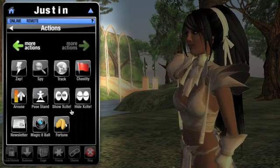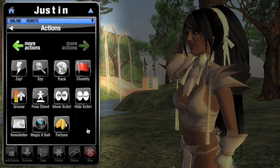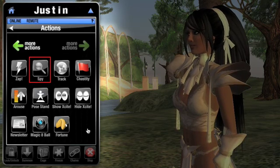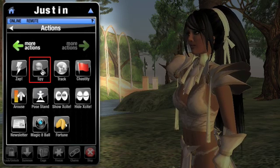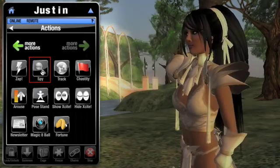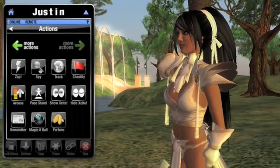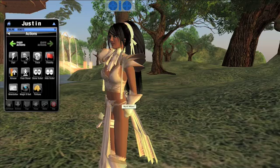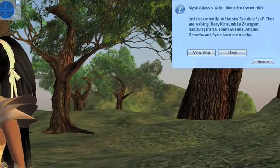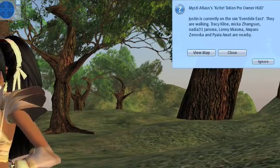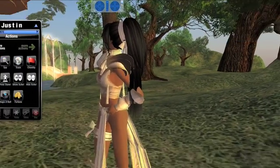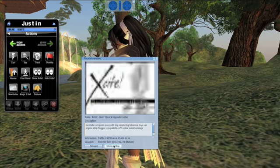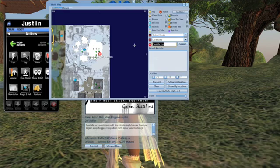I'll find a few actions specifically designed for remote use. The first action here, called Spy, will provide certain information about the slave, such as where he is, what he's doing, and who's near him. I'll click the button here — he's on Eventide East, he's walking, and there are several people nearby. I have the ability to pull up the map and see exactly where he is. He's in the Exite store, probably shopping for a new toy I can use on him. The other people nearby are probably other customers.